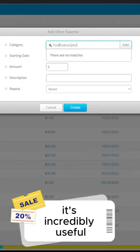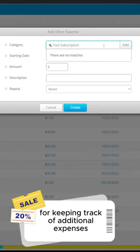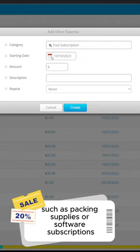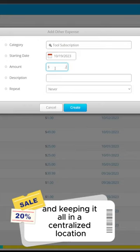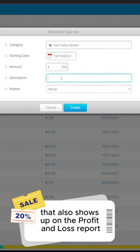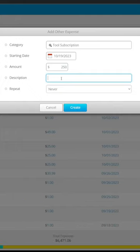It's incredibly useful for keeping track of additional expenses such as packing supplies or software subscriptions, and keeping it all in a centralized location that also shows up on the Profit and Loss Report.